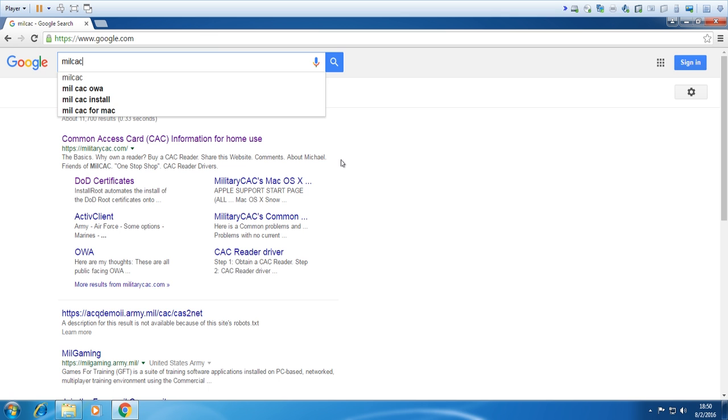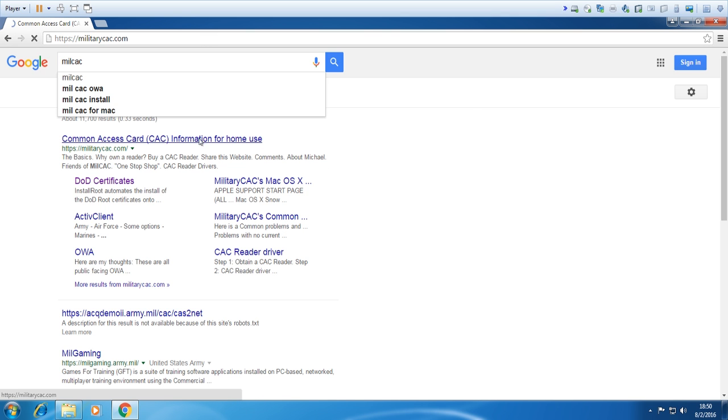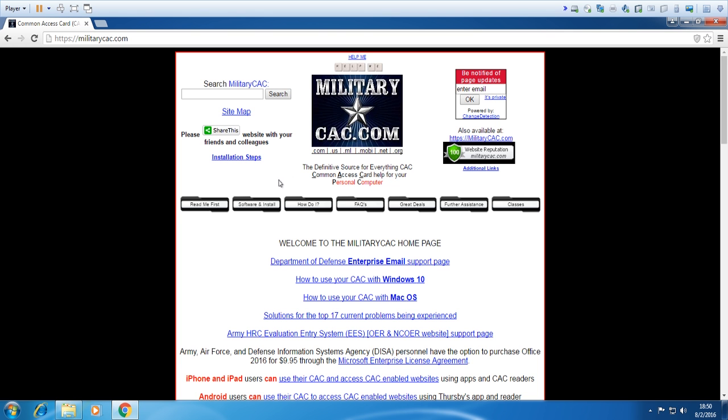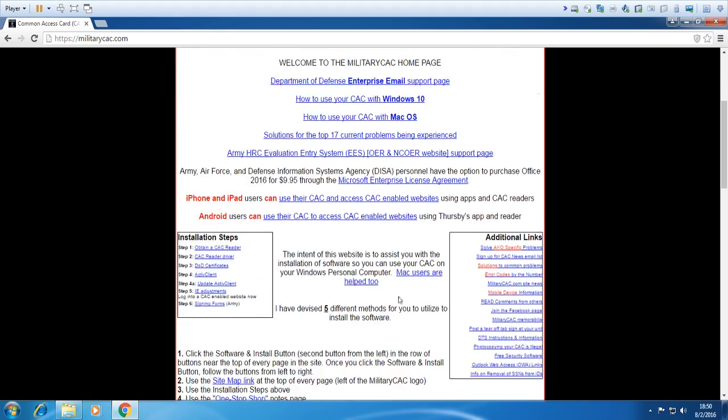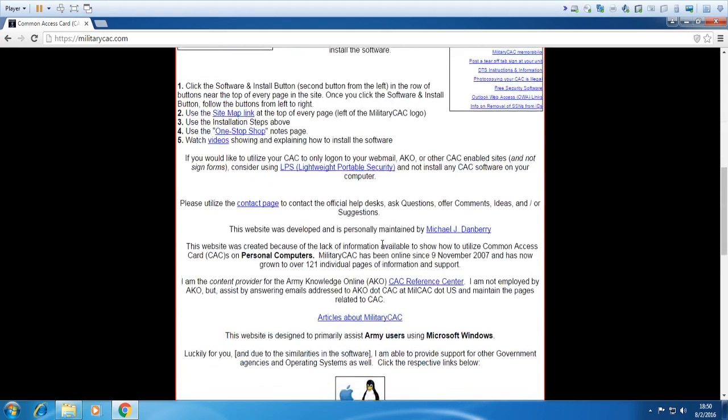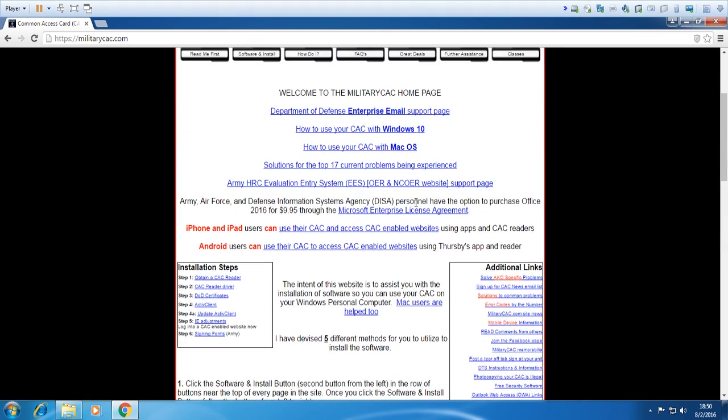The first thing we do is Google 'Mil CAC'. This is going to bring you to this website right here, militarycac.com. So right here this is a treasure trove of information. If you skim through this, they let you know everything. Like right here you can get Office 2016 for $10. The military actually has a lot of deals with all these companies to give us software and everything for cheap. The only problem with that though is make sure you set up your inbox for your military to forward this email somewhere else, because the hyperlink to download it will be disabled. So even when you buy it, you won't be able to open it.